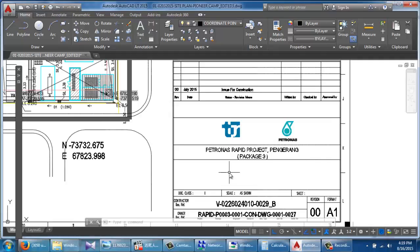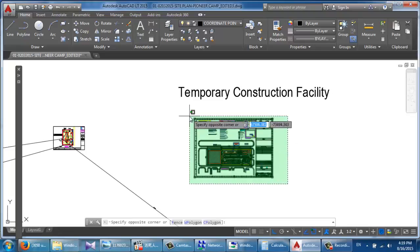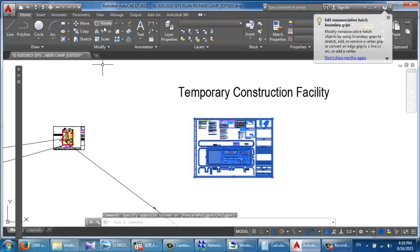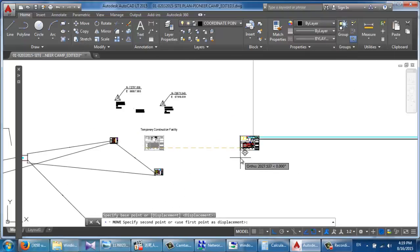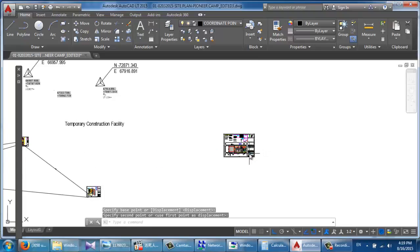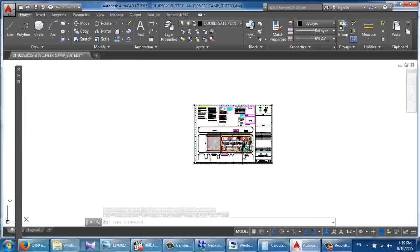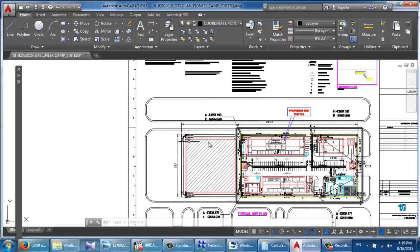Hello, good evening. Today I'm going to show you how to scale using AutoCAD 2015, how to know the coordinates of specific corners, and how to know the building corner coordinates.